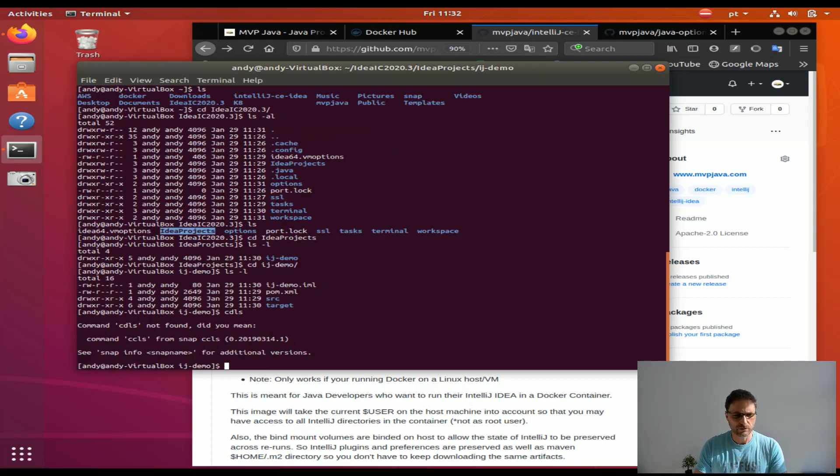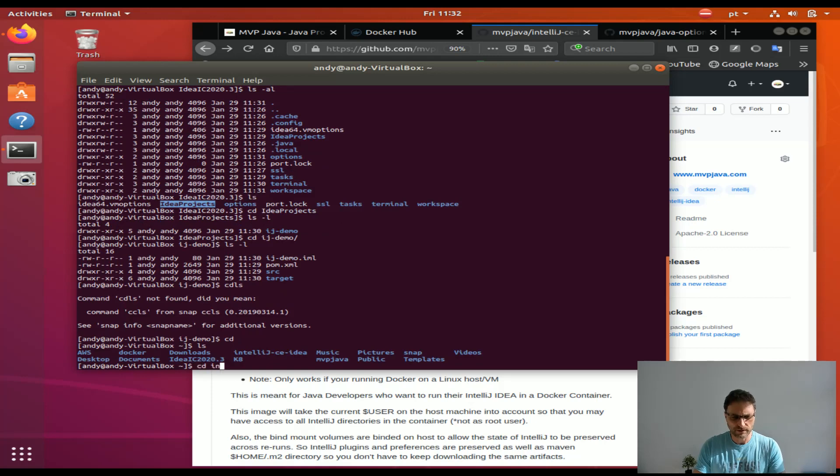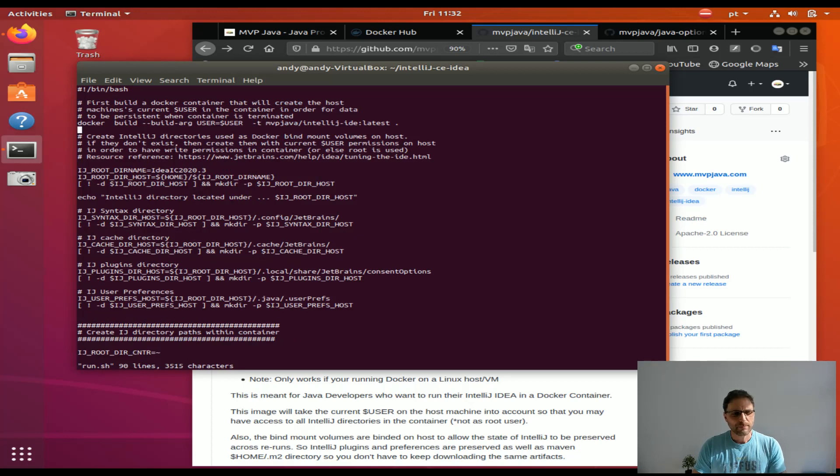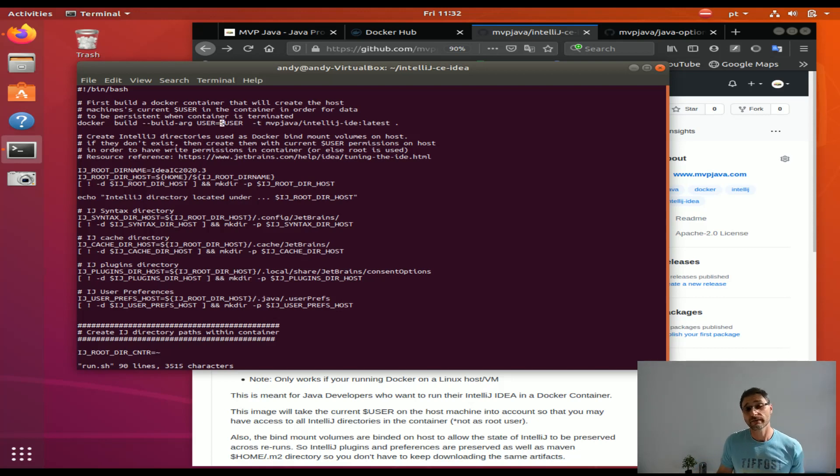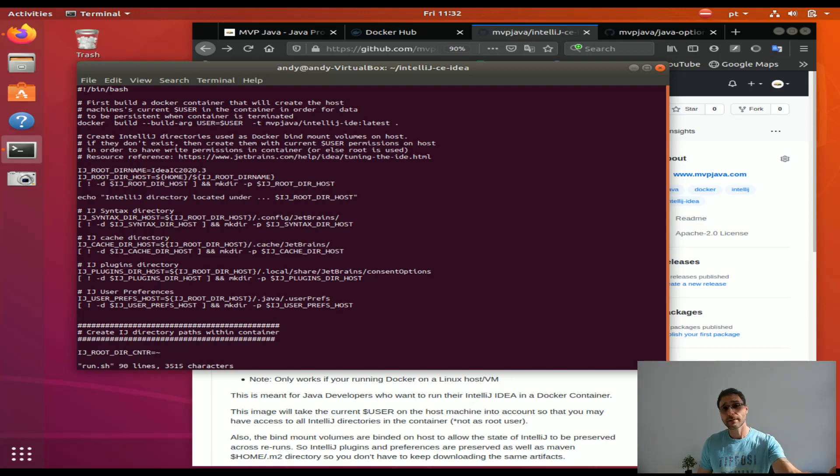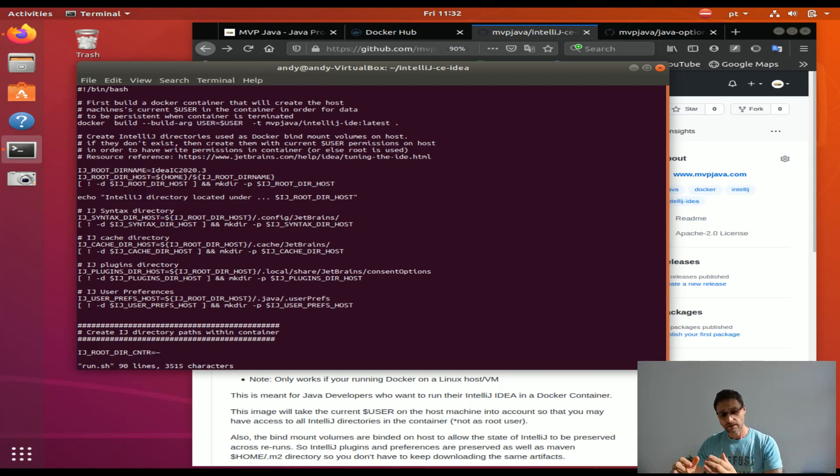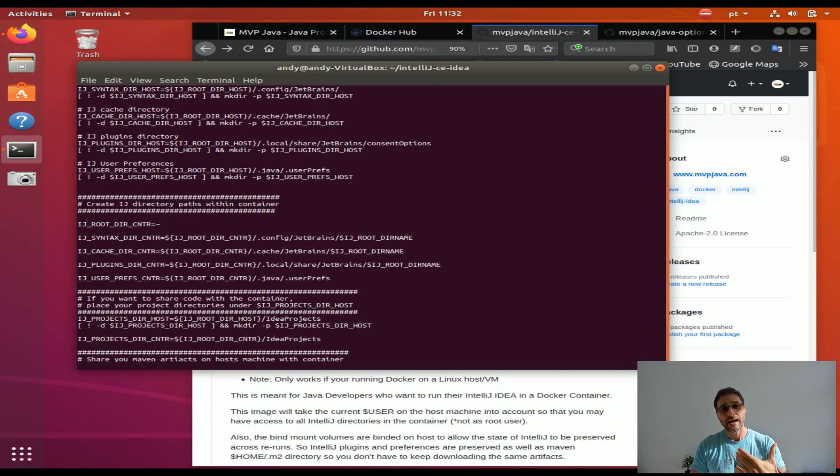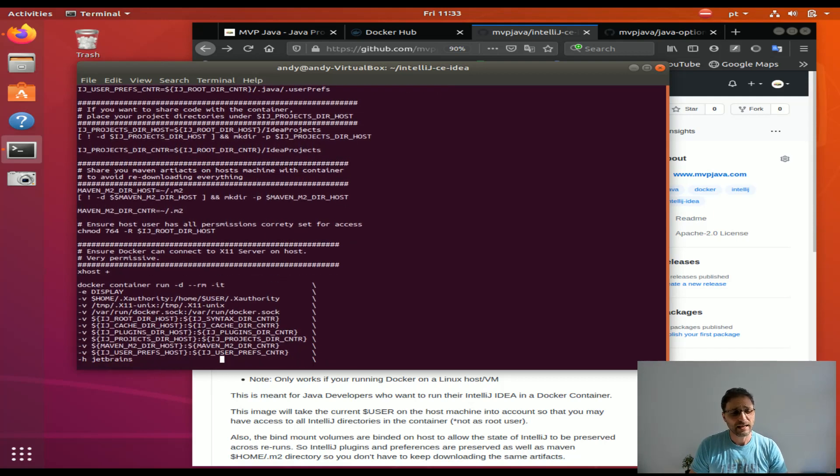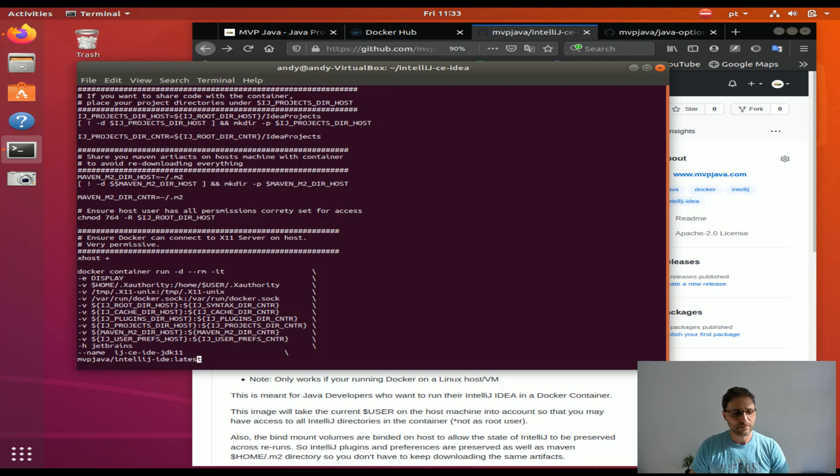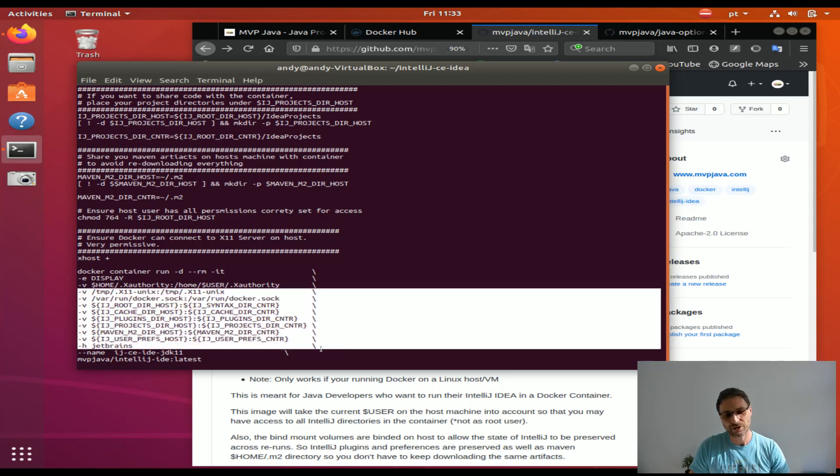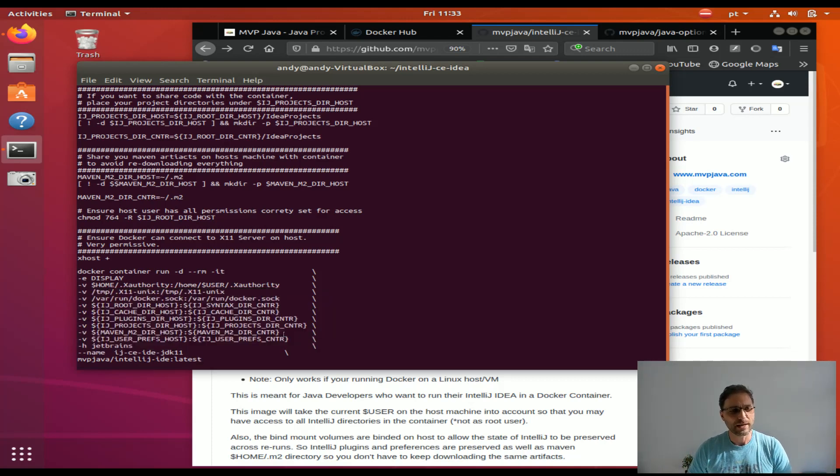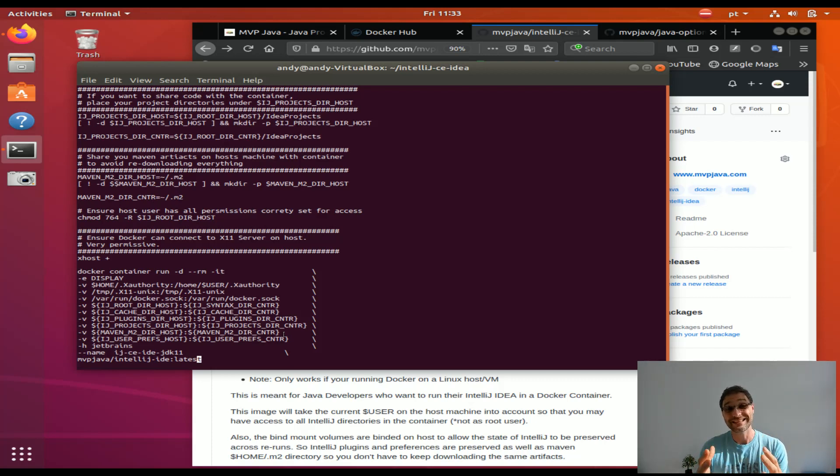This run.sh script is very practical. What will happen is it'll use what's called a build time argument user, being an environment variable in your host. That user will be created inside the Docker container and you'll benefit from that by having access to the files in the container and outside the container. It creates all these directories and then it will bind mount all these directories from the host to the container so the state is maintained. It'll create this user.